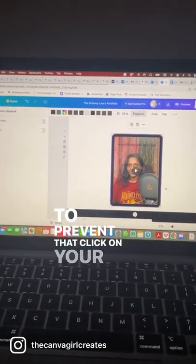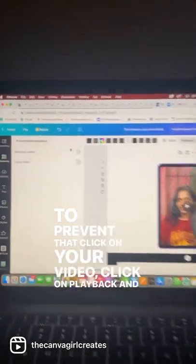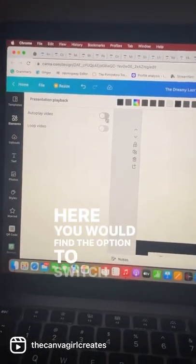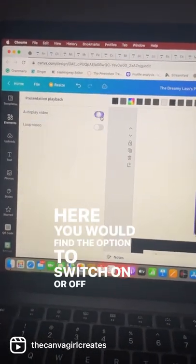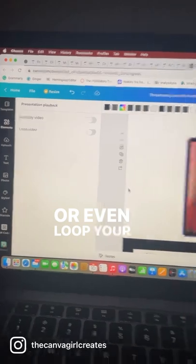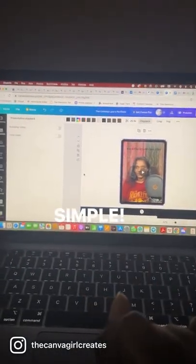click on your video, click on Playback, and here you would find the option to switch on or off autoplay, or even loop your video. Simple.